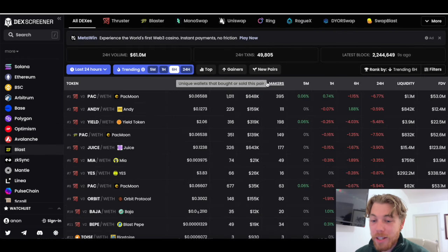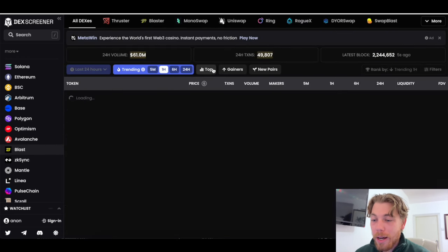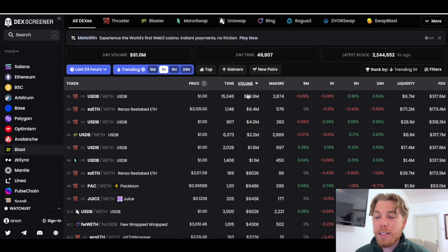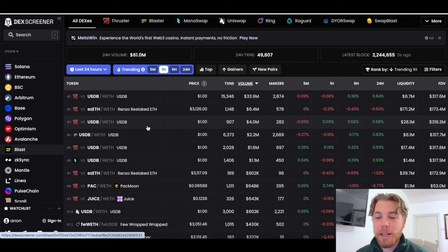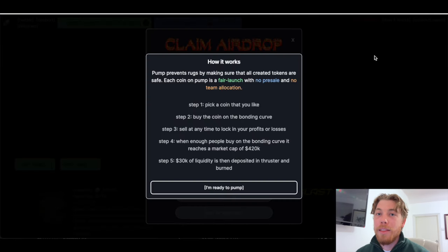Similar approach. You can do Blast. You can go to sort of what's trending in the last hour, what's trending in the last five minutes and really see what maybe has some of the highest volume to maybe see if you can get some of these early meme coins on Blast.